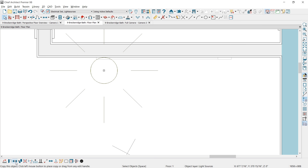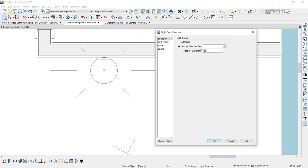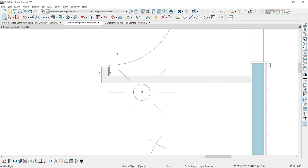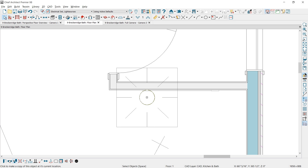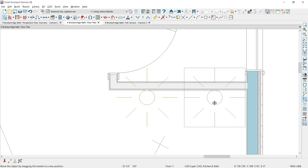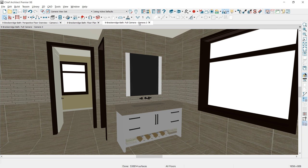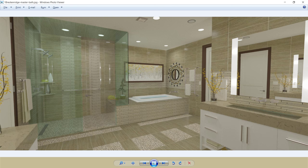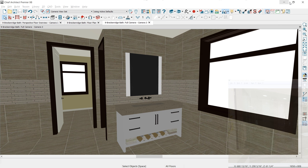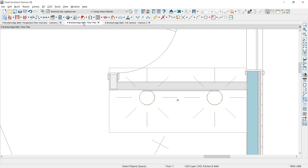I'll draw a marquee around both lights — notice it says two objects selected. I'll use the Copy tool and slide both lights over in front of the other side light. When I go back to the camera view, the scene gets darker because when there are no light sources, the program generates an automatic light source that makes the room brighter. The scene would also be brighter if I had recessed lighting, but for the purpose of the video I'm going to move back into the floor plan view, select these lights, and remove them.